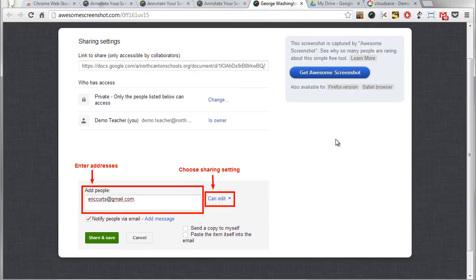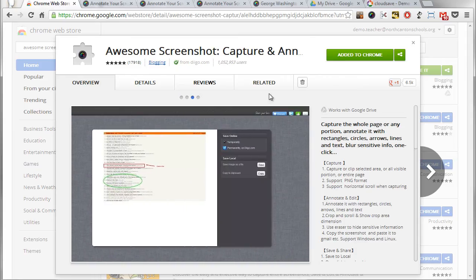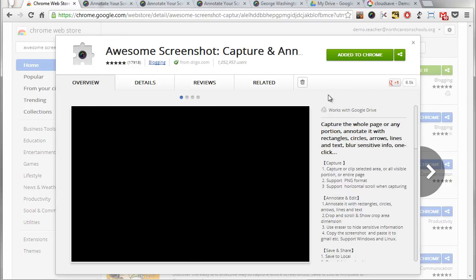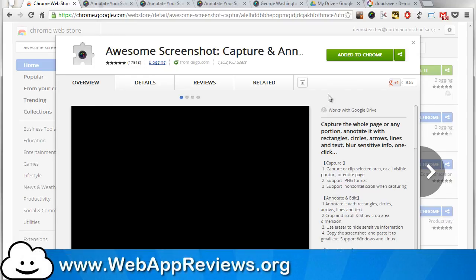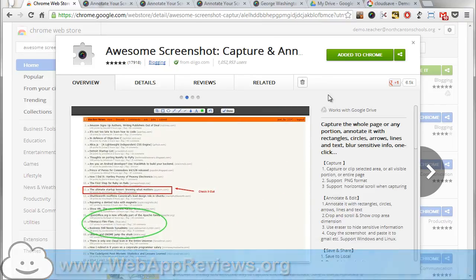So lots of different ways that you can save and share that image after you're done editing that. So that is awesome screenshot a great tool to be able to take quick screenshots do some editing do some annotation great for your students and great for you as well. Well as always thanks for watching the video and be sure to visit webappreviews.org where you can see all of our reviews as well as submit your favorite apps and extensions.